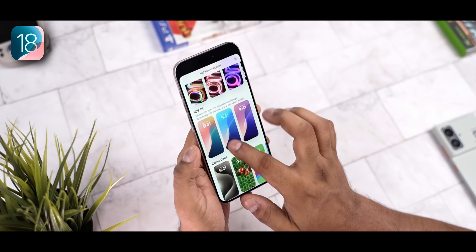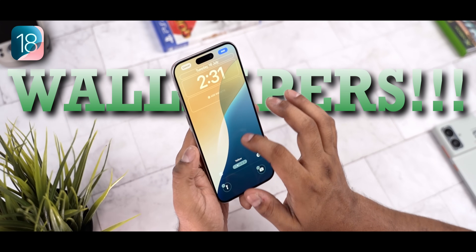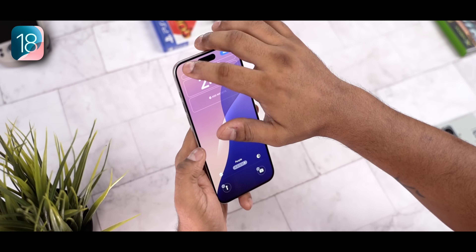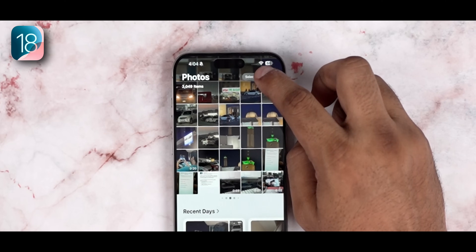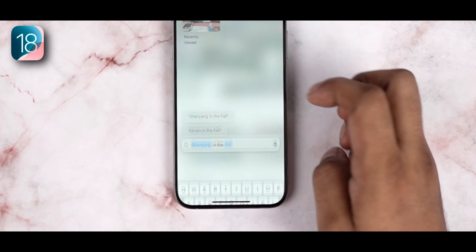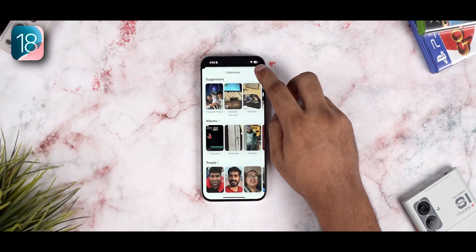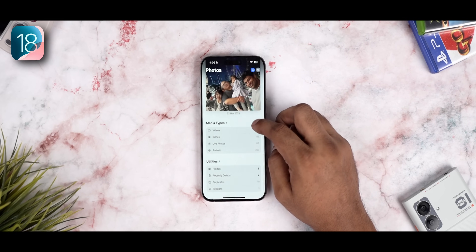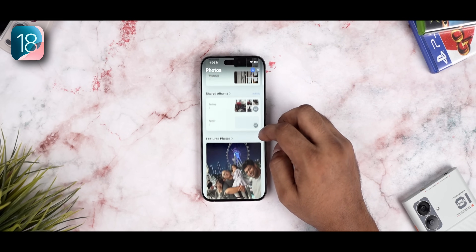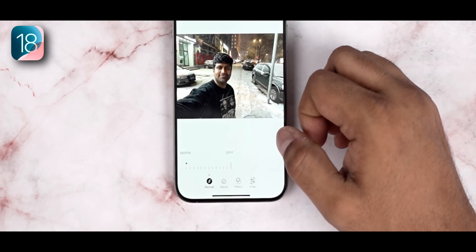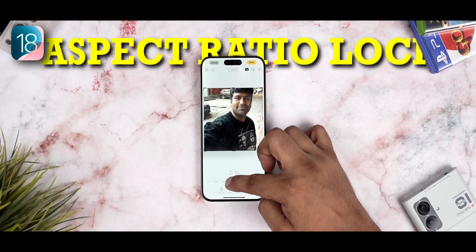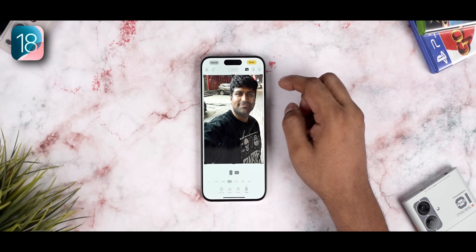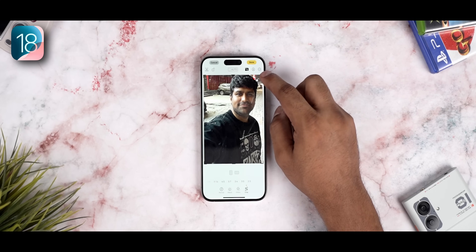iOS 18 also brings new wallpapers — nothing groundbreaking, but they're new. The photos app has also gotten a facelift. You can search directly from the main view — for example, searching a location gives you photos from your last visit there. You can also choose what collections you see, like replacing featured memories with something else. There are a lot of small additions like this. When you're in a particular picture, go into settings, then crop, and when you choose an aspect ratio, the cropping locks to that ratio. You can unlock it by tapping the lock icon for freeform cropping.